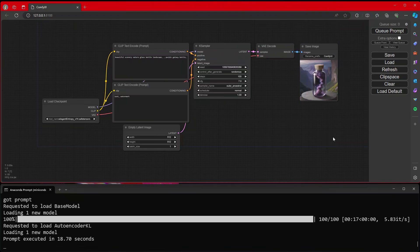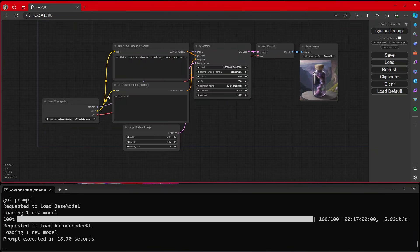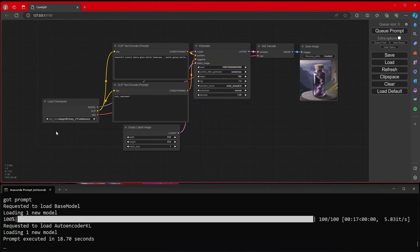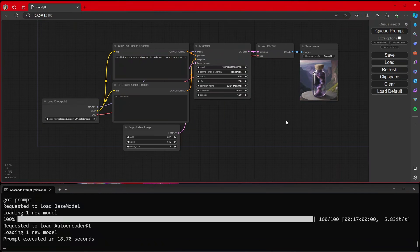At least with this, I can just, in Windows, run a normal model that is not ONNX or anything like that. I don't have to convert it. I don't have to do anything. I can download straight off of Civitai or Hugging Face, plug it in, and I am good to go.